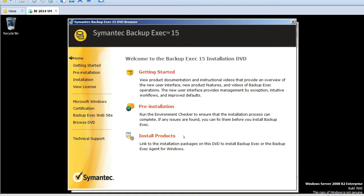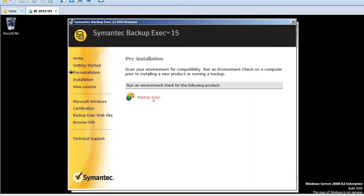So guys, this is the first screen of what you'll see for Backup Exec 15. First it will check for the pre-installation requirements, whether we have everything in place or not. Click on pre-installation and it's going to run a quick environment check.